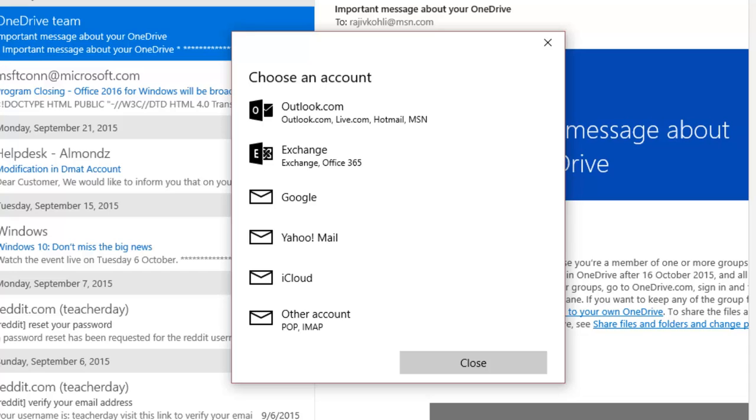You will be presented with the most popular email service providers, or if your email service provider is not in the list, then you can click on Other Account to manually configure POP or IMAP accounts.